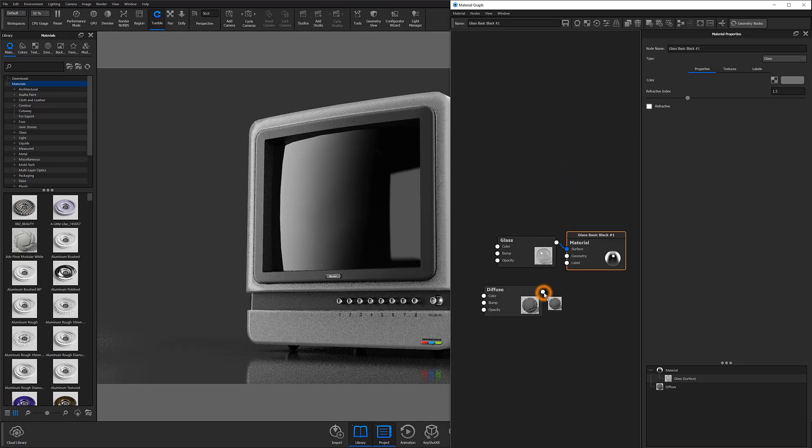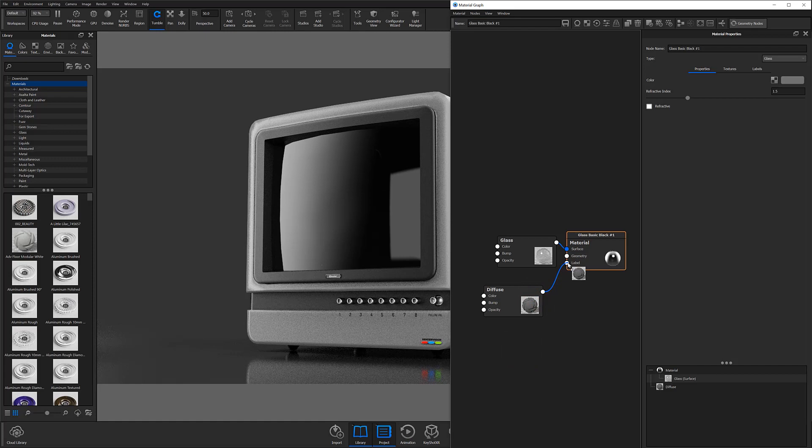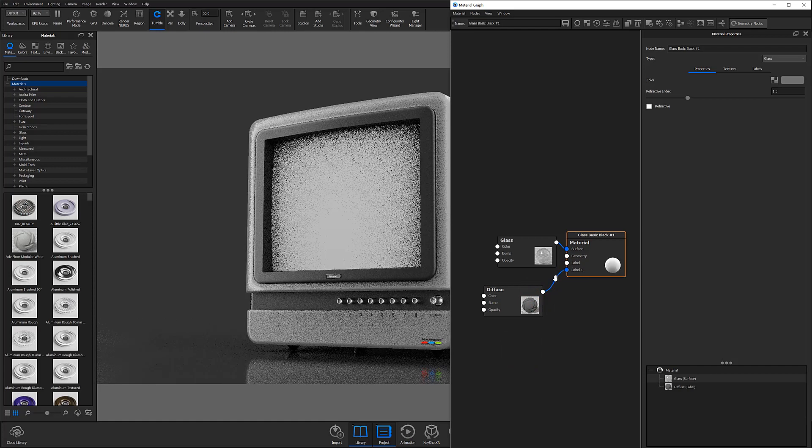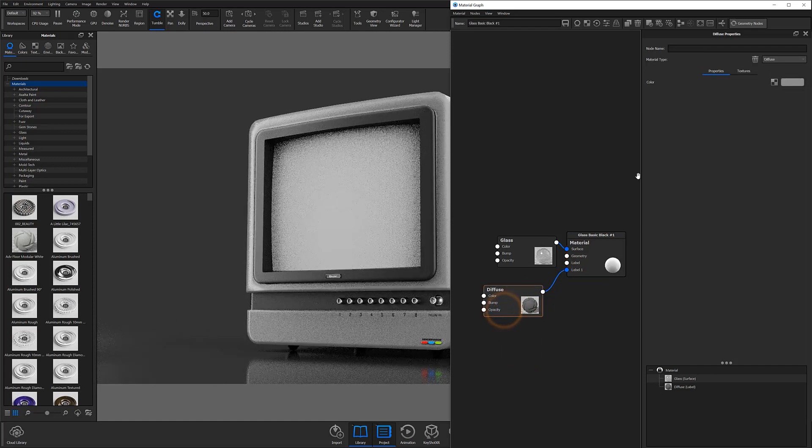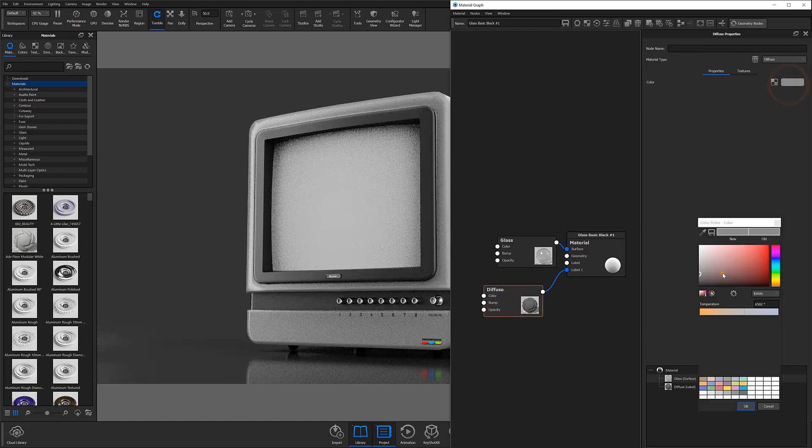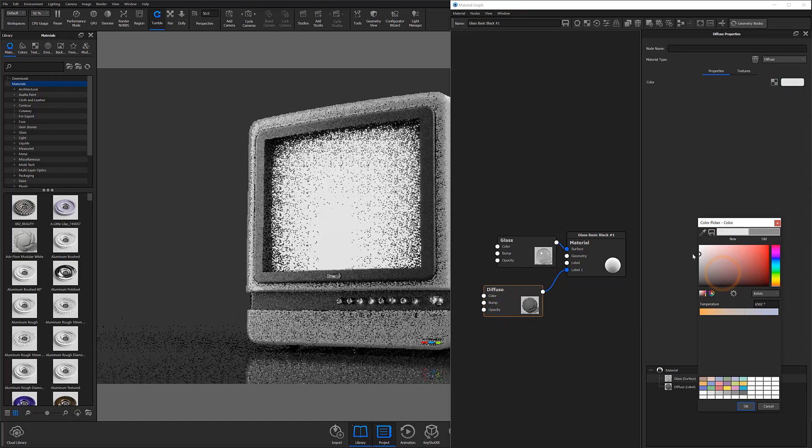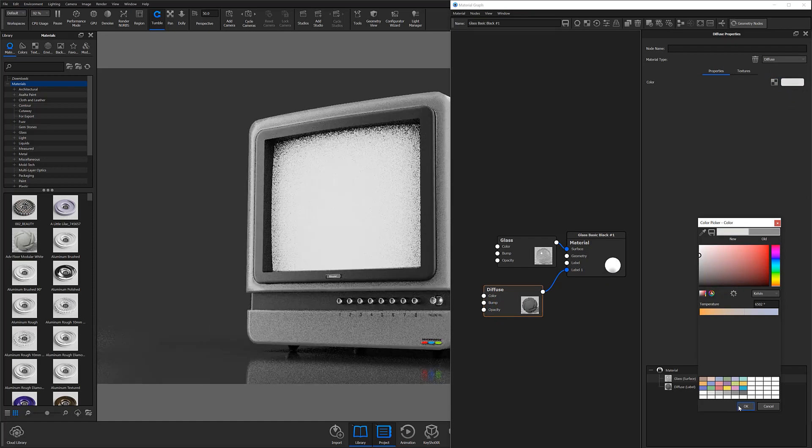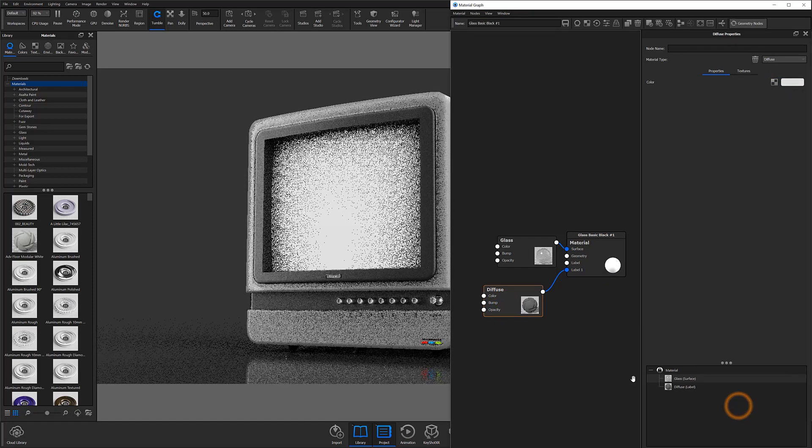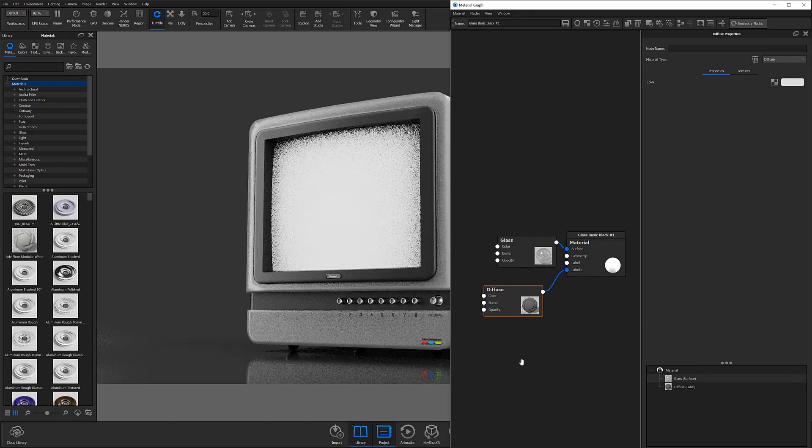Then connect your new diffuse node to the label input of your parent material. Go ahead and change the diffuse layer's color to something a little closer to white. This is going to be the color of your dust, so pick a color or value that works best for you.